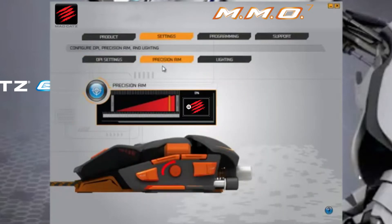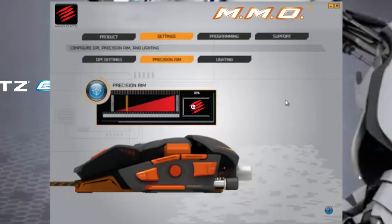Precision aim is also included on the MMO 7. The function is assigned to the in-press of the 5D button. Moving the slider to the right will decrease the sensitivity of the cursor when the precision aim button is pressed.